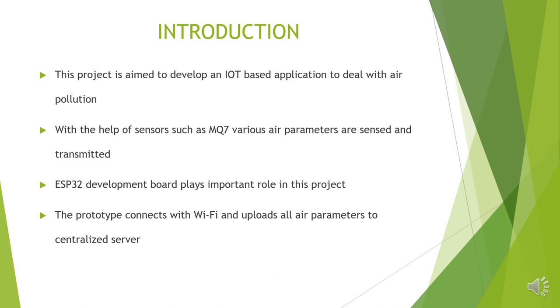It is an IoT-based application. It makes use of MQ7 sensor. The heart of the project is ESP32 development board. And with the help of Wi-Fi, the read parameters are uploaded to centralized server.